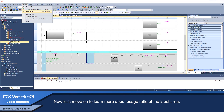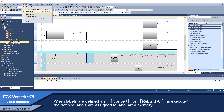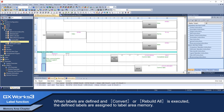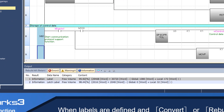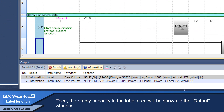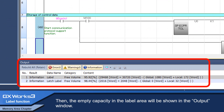Now let's move on to learn more about the usage ratio of the label area. When labels are defined and convert or rebuild all is executed, the defined labels are assigned to label area memory, and the empty capacity in the label area will be shown in the output window.